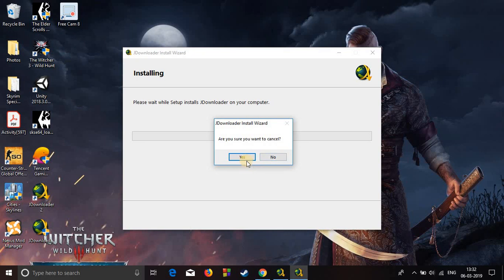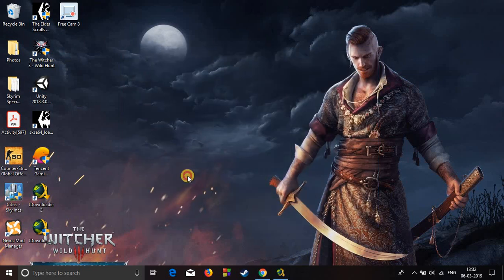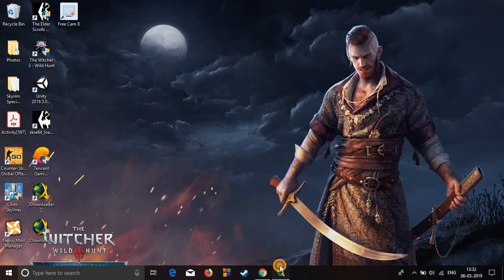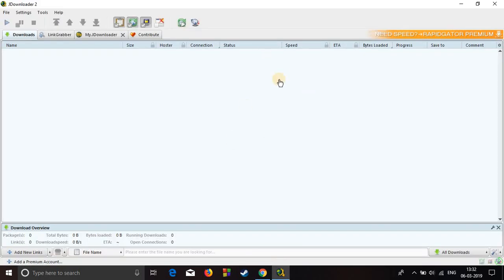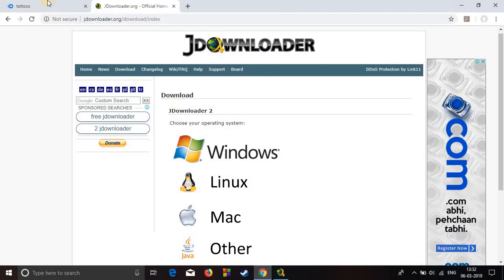Now basically open the downloader. Here it is.